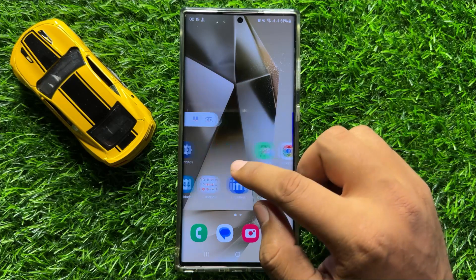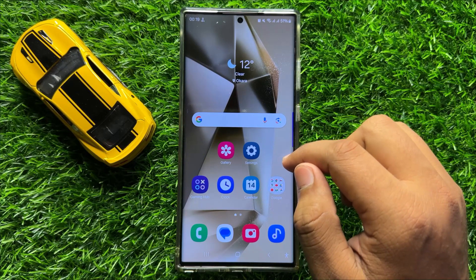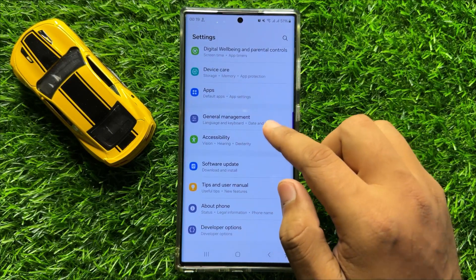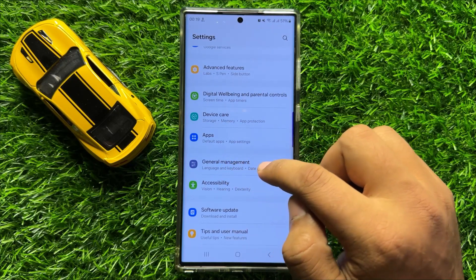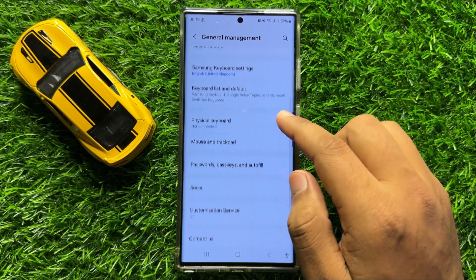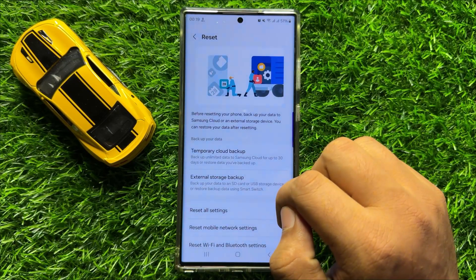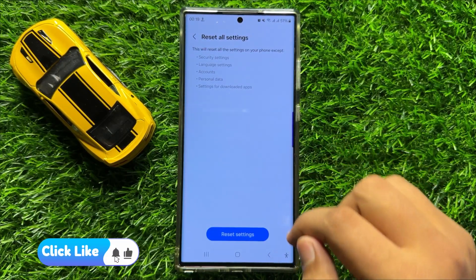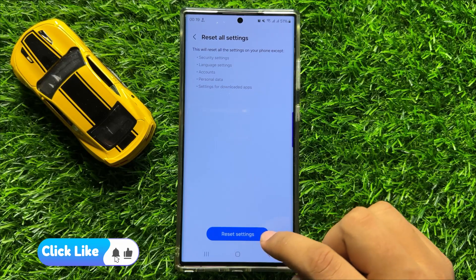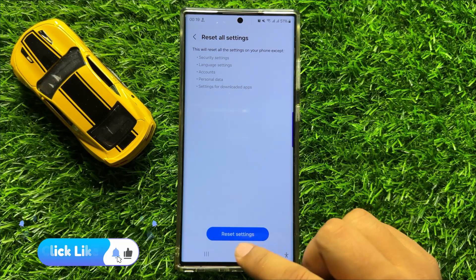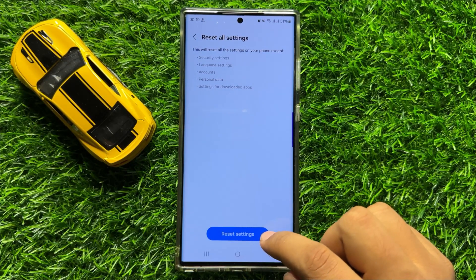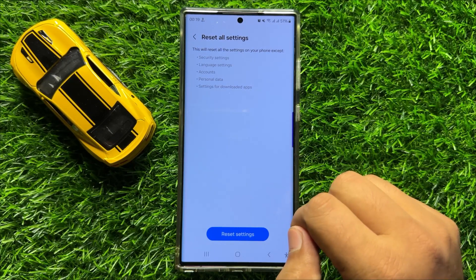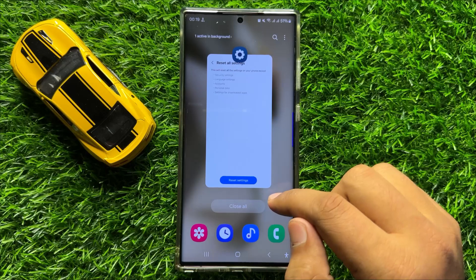But if you are still facing the problem, then the last solution is open Settings. Scroll down and click on General Management. Then scroll down and click on Reset. Now scroll down and click on Reset All Settings. Then click on Reset Settings again to confirm. This will reset all your mobile settings, but it will not delete any data from your mobile. So after resetting all the settings, your problem will be fixed.